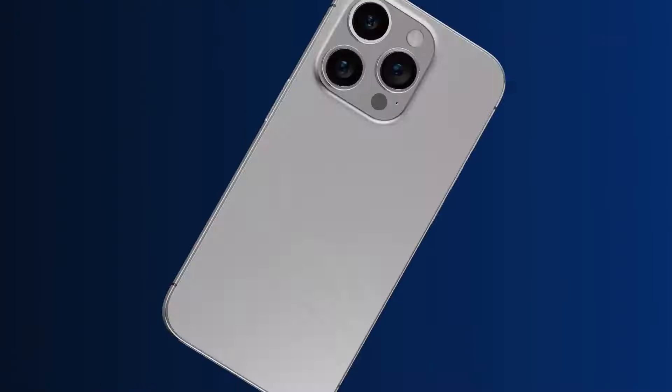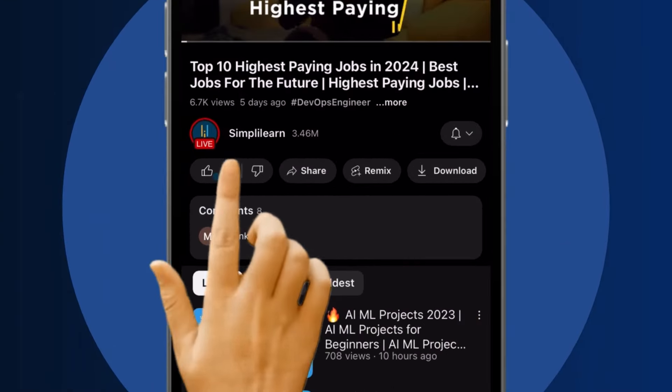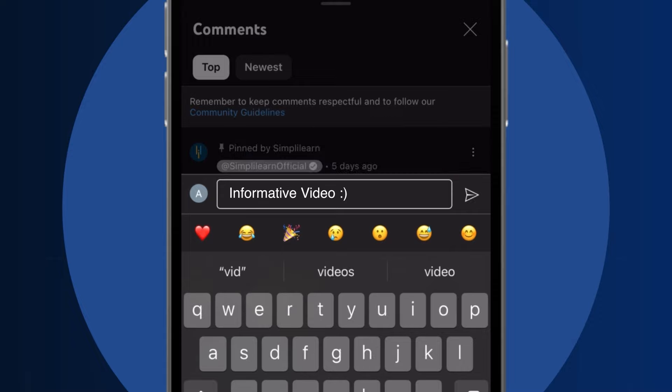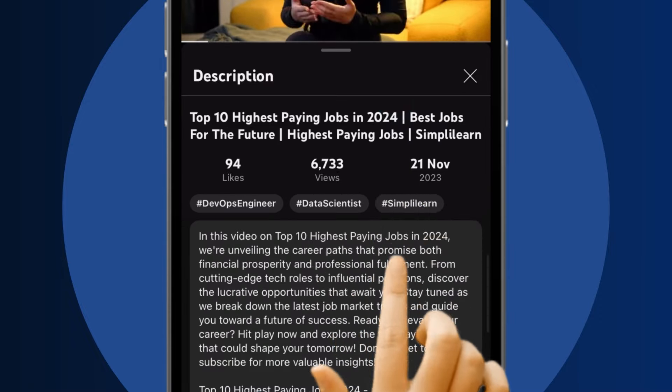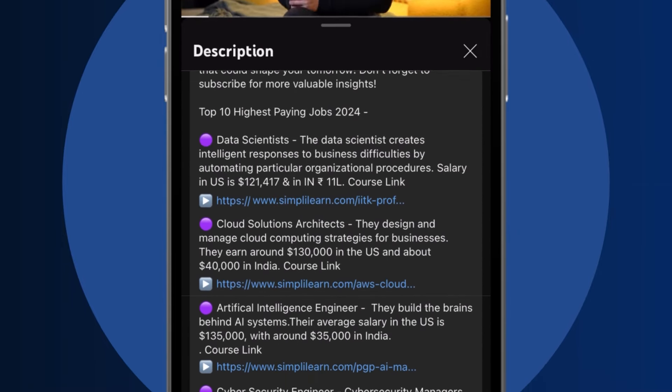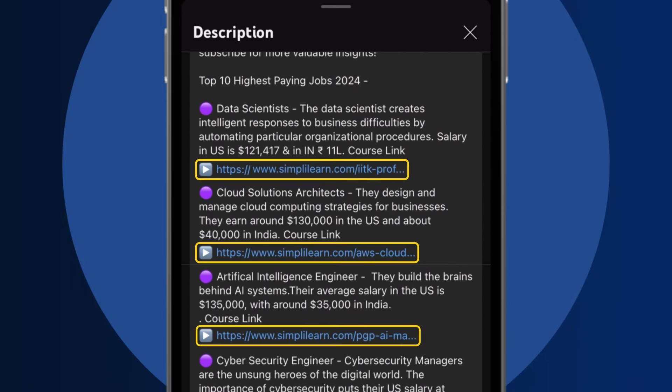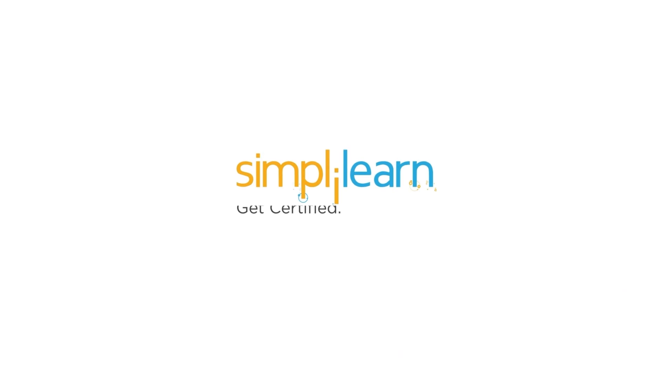Craving a career upgrade? Subscribe, like, and comment below. Dive into the link in the description to fast-track your ambitions. Whether you're making a switch or aiming higher, Simply Learn has your back.